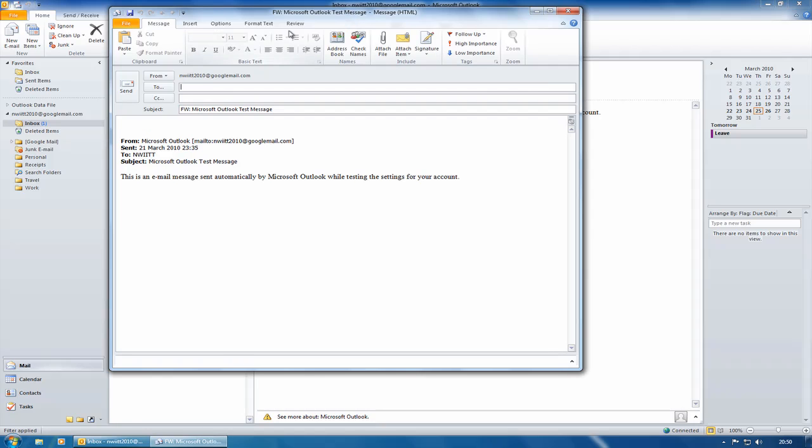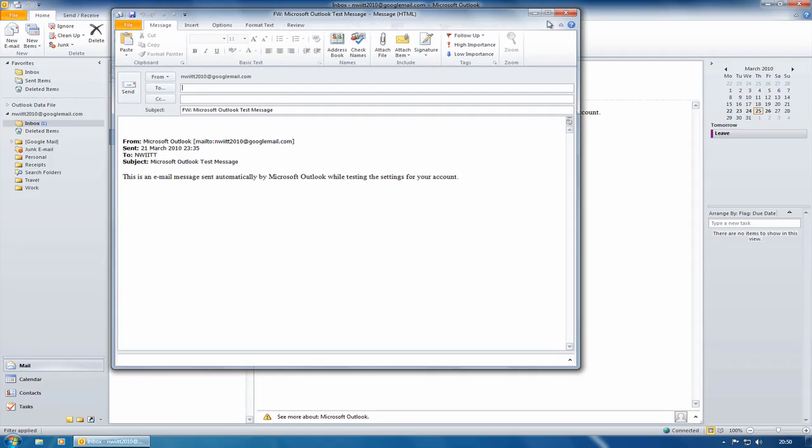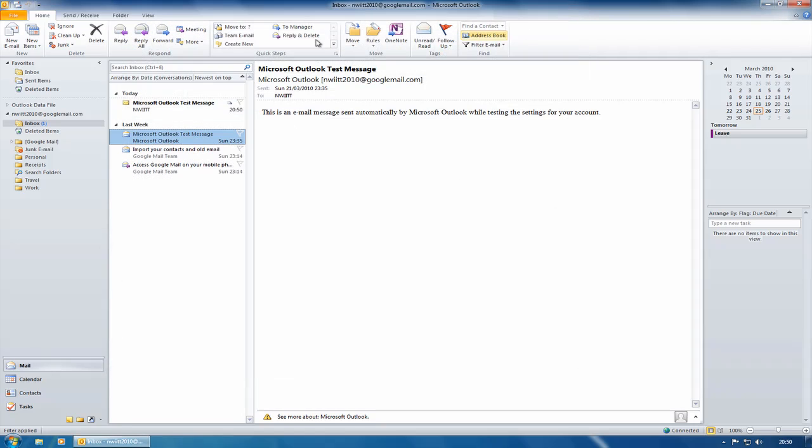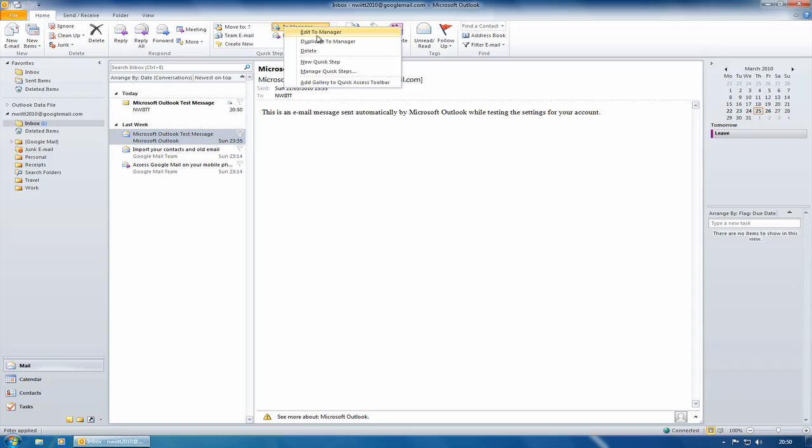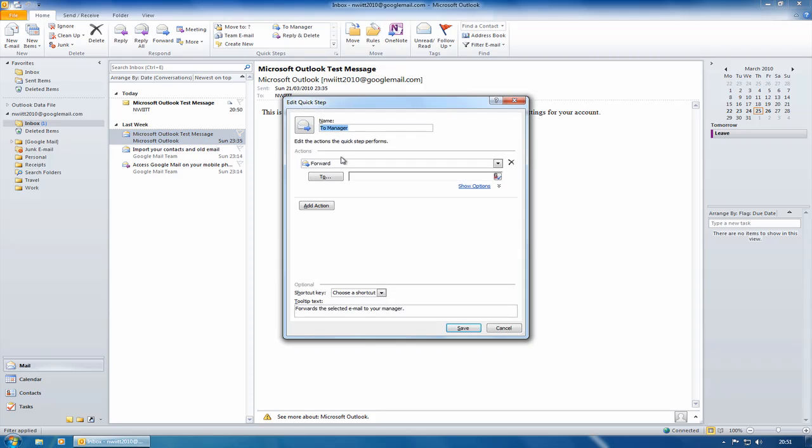What I'll do here is I'll right click, I will edit To Manager and what I'll do is put in there elaine@enwit.org.uk, click on Save.